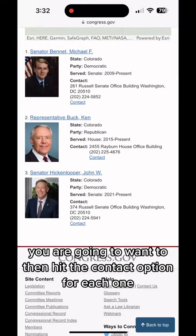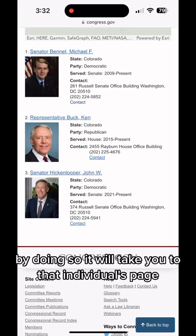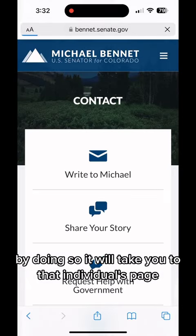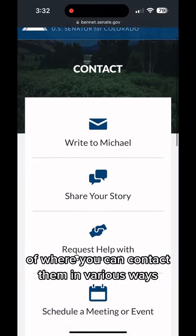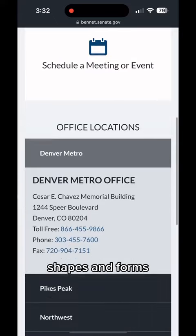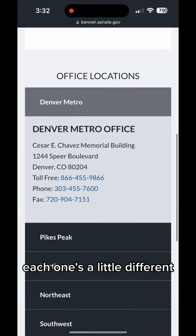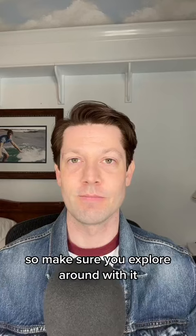You are going to want to then hit the contact option for each one, one at a time. By doing so, it will take you to that individual's page where you can contact them in various ways, shapes, and forms. Each one's a little different, so make sure you explore around with it.